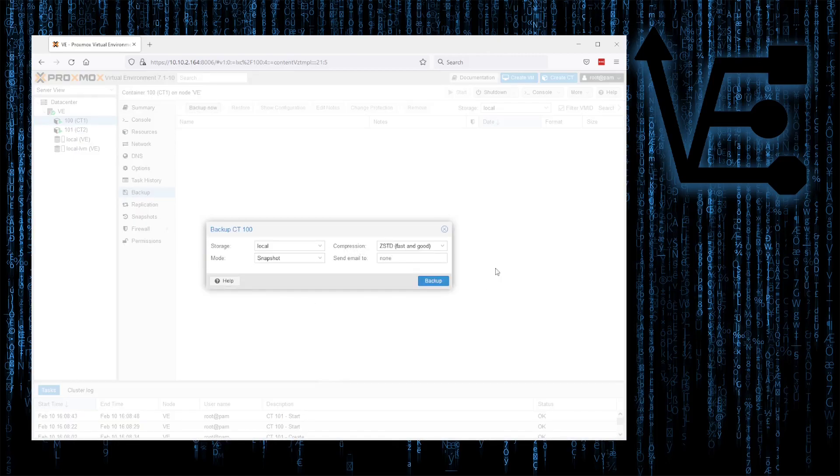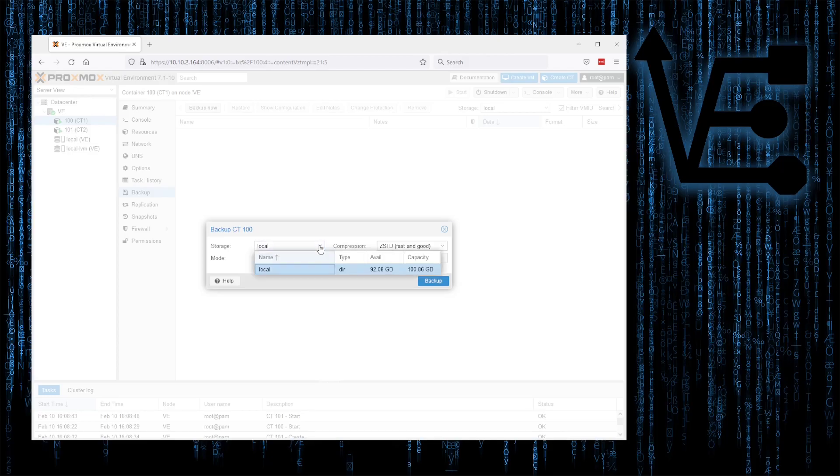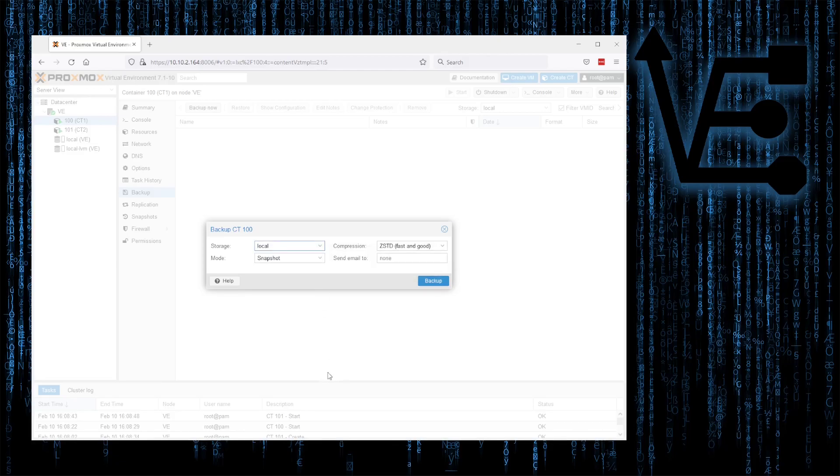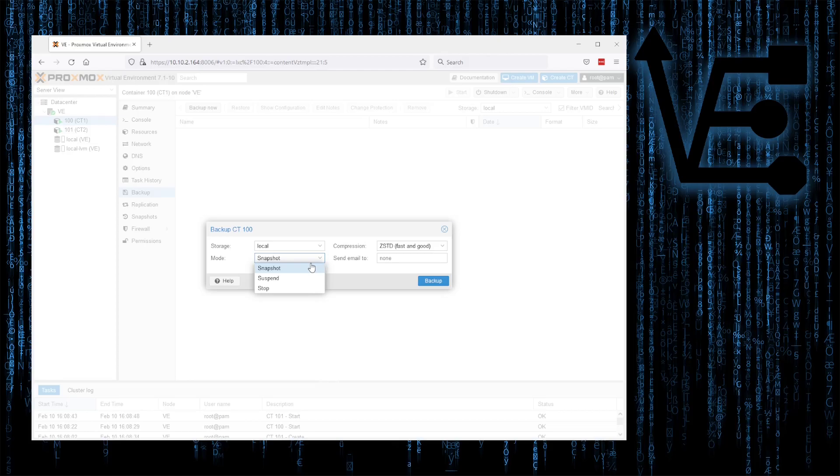We have some different options. Storage Location. If you've followed one of my many other tutorials on adding storage locations, you will have others. But since this is really a default install intended for demo purposes, I just have local. Mode: Snapshot, Suspend, or Stop. Snapshot uses the container or VM running in location. Suspend pauses it until it's finished, and stop, of course, stops it. We'll use Snapshot.